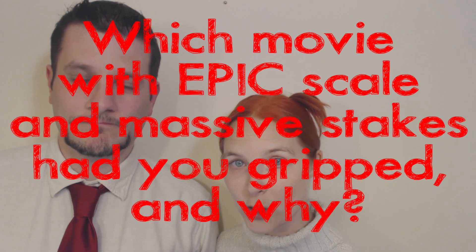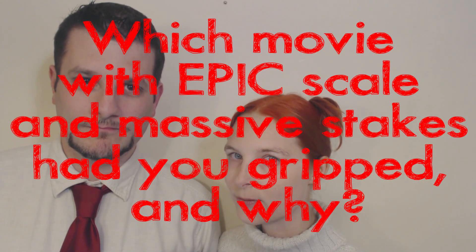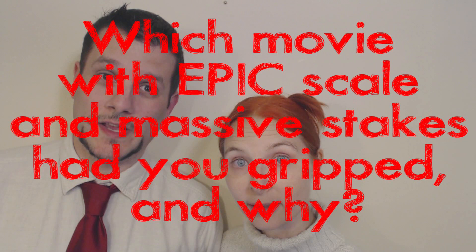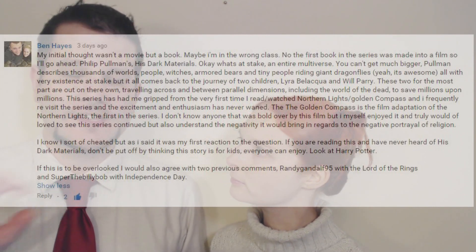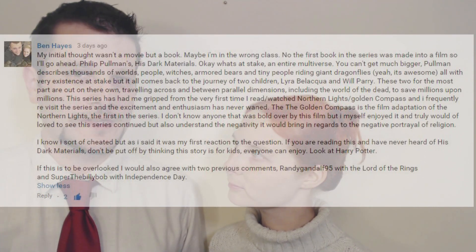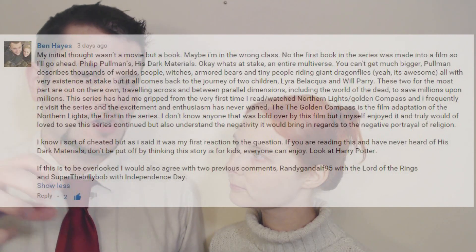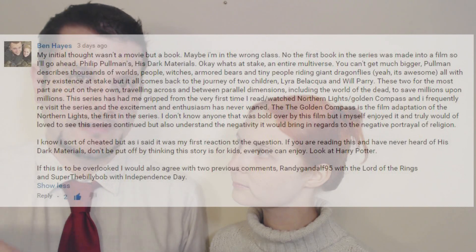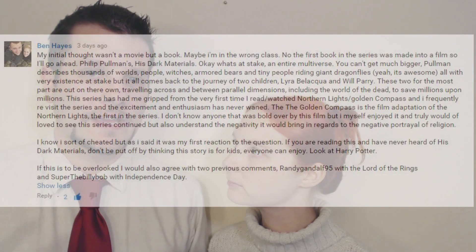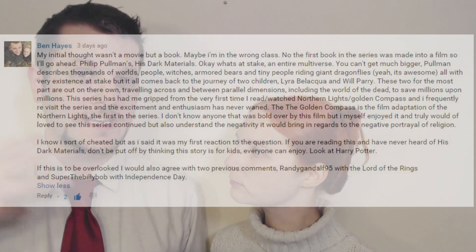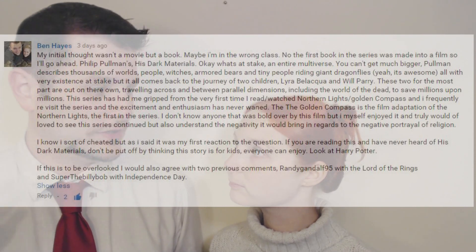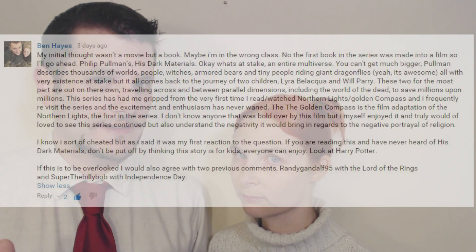Let's see what you guys had to say about which movie with epic scale and massive stakes had you gripped and why. We're going to hone in this week, so rather than reading loads and loads, we're just going to read our favourite four in more detail. Ben Hayes cites His Dark Materials by Philip Pullman — brilliant example. The what's-at-stake is the multiverse, every world. But because there's a lot of focus on smaller aspects of it — and this is a recurring theme throughout a lot of these answers — the larger whole is fleshed out and we care more because we care about the smaller. It has that tiny focus even with the massive stakes, which is Lyra and Will — two children stuck in the middle of it, and various other support characters caught up with it as well.